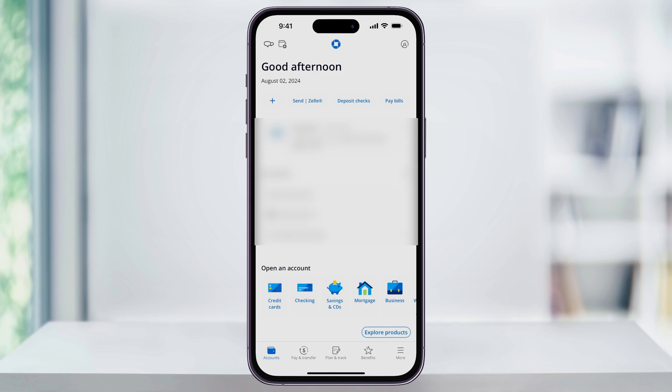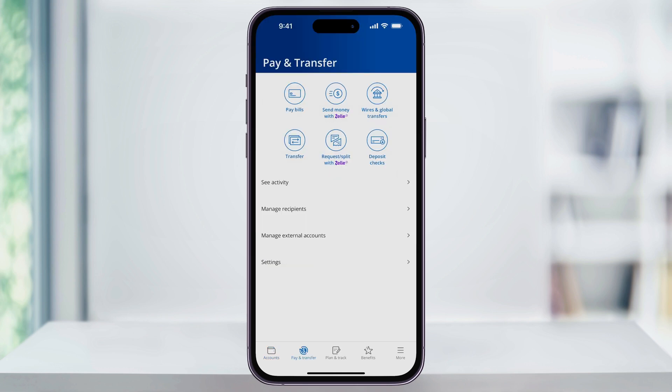Starting on the home screen, you may have two different places that you can get to Zelle. On the main accounts page, if you've used Zelle in the past, then you should see a Send Zelle shortcut here on the top menu bar. But if this is your first time and you don't see that, select the second option, Pay and Transfer, down here on the bottom menu bar. Inside of this screen, you'll now see Send Money with Zelle here at the top in the center.